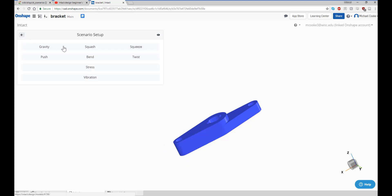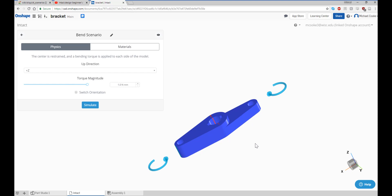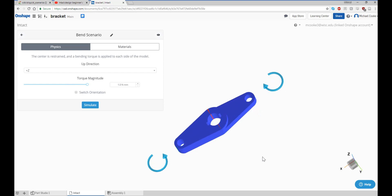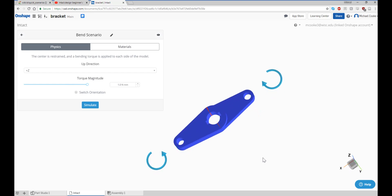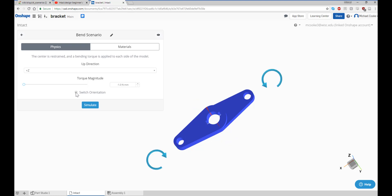The bend scenario applies a bending torque to each side of the model, and the center is restrained. Specify the up direction and torque magnitude to start. Switching the torque magnitude from positive to negative changes the direction of the torque from clockwise to counterclockwise, or vice versa. The switch orientation button changes the side of the object that the torque is applied to.